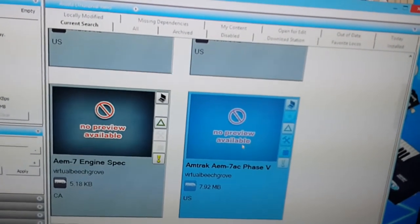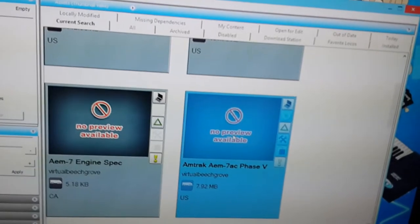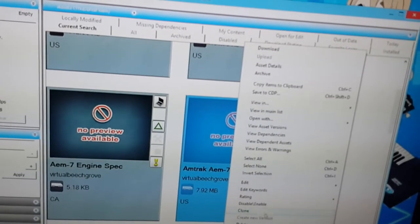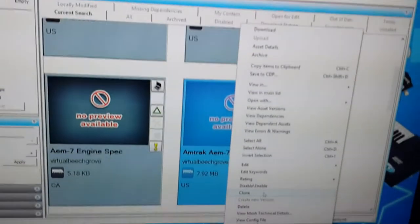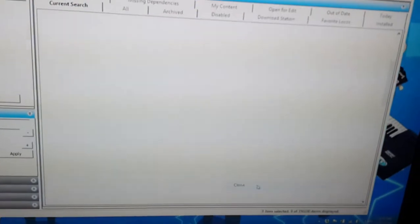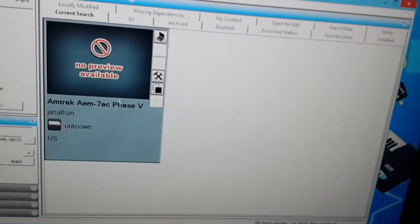of course you're going to have an Amtrak locomotive looking like a SEPTA one. So right click on it, and click Clone. That'll create a copy of the locomotive.